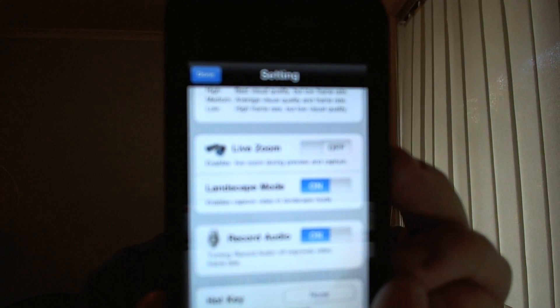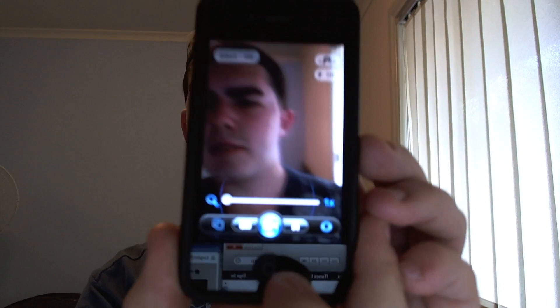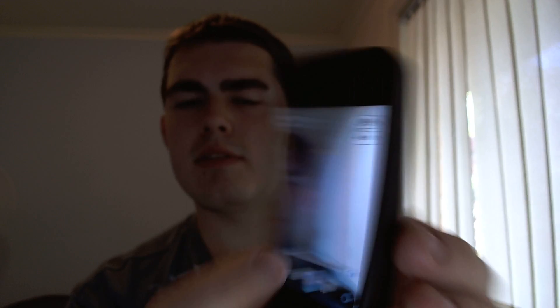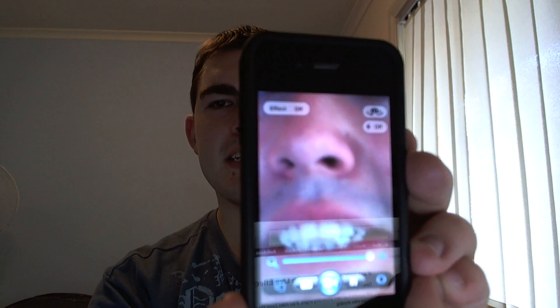We have live zoom, which is off by default. I'm going to turn that on and see how it looks within the app. You get this bar at the bottom here, and you just scroll across. As you can see, it zooms in and zooms back out, all the way up to eight times. And I'm just going to turn that back off.